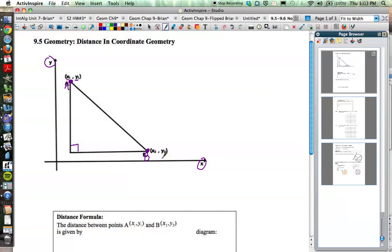We're going to name a third point. Let's call that point C. If you look at it, it has the same x value as point A, so point C has an x value of x1. And it has the same y value as point B, so its y value is y2. So now we have named all three points A, B, and C with their generic coordinates.